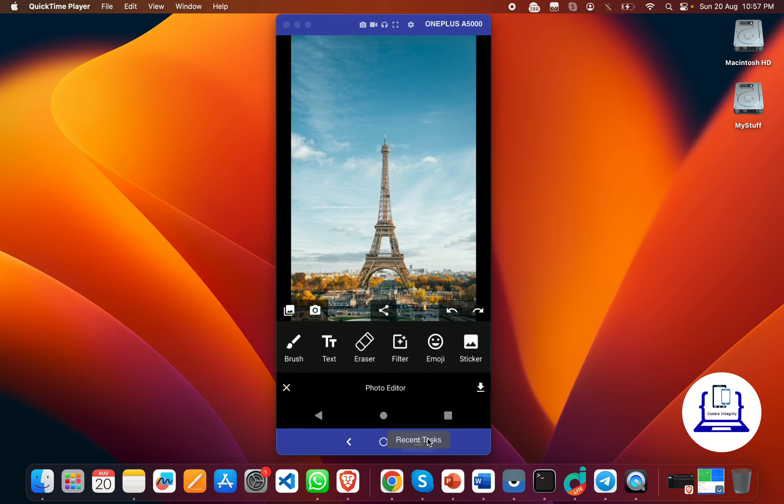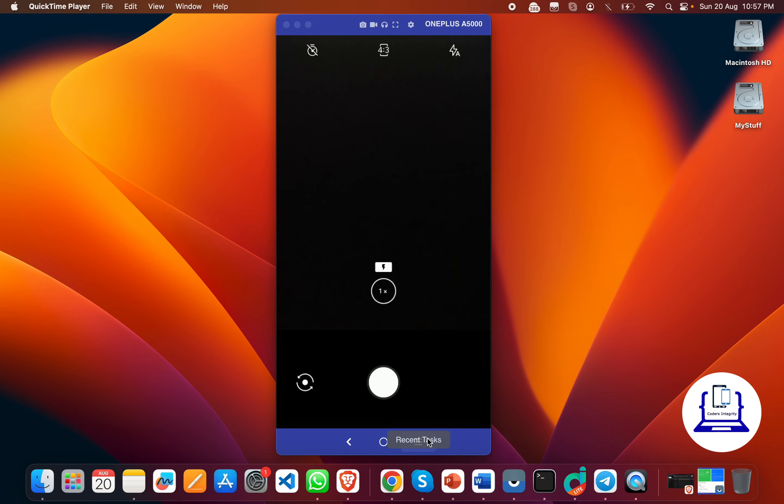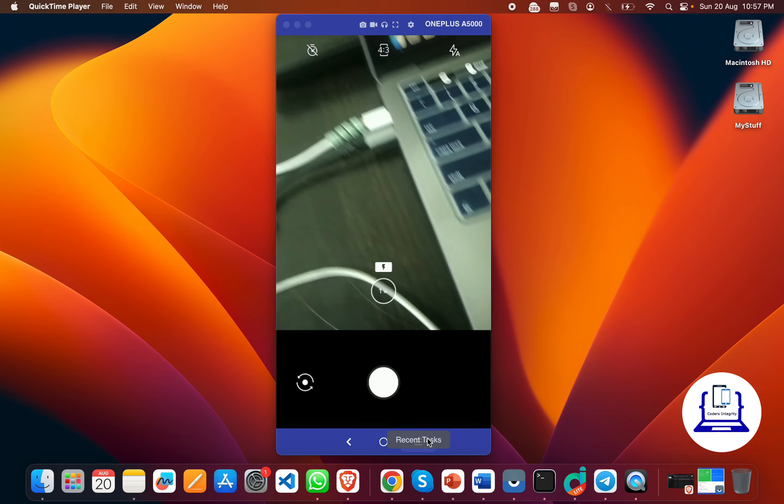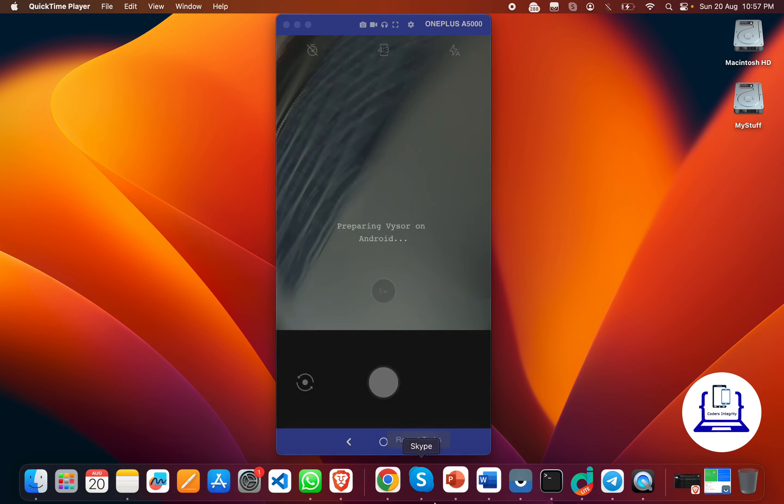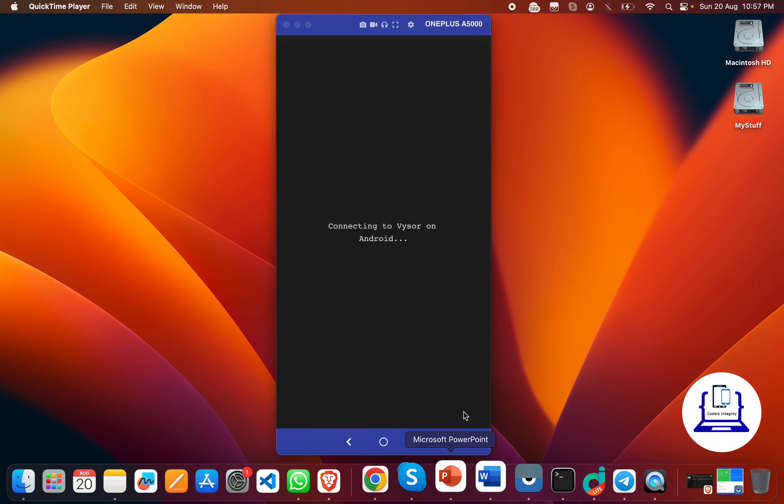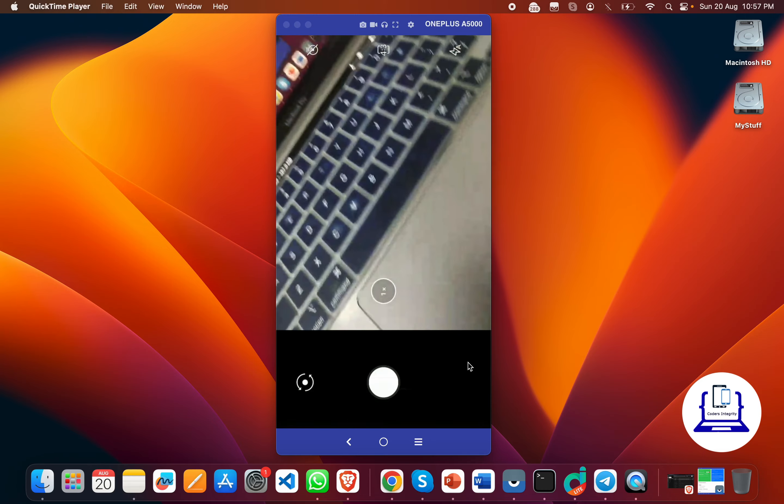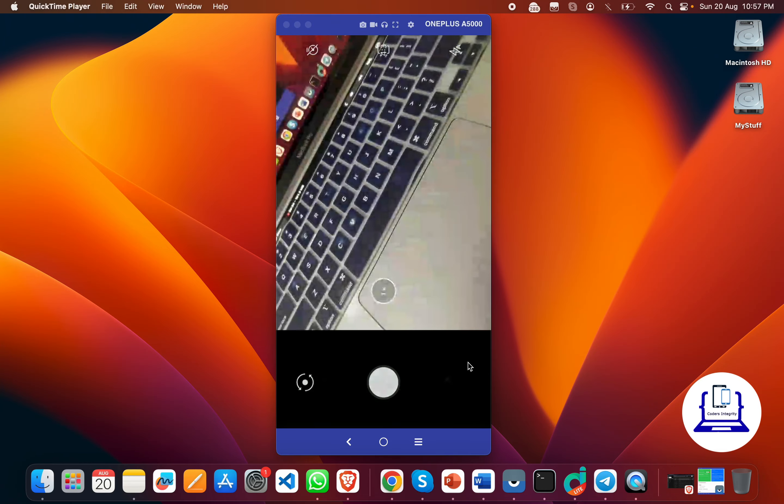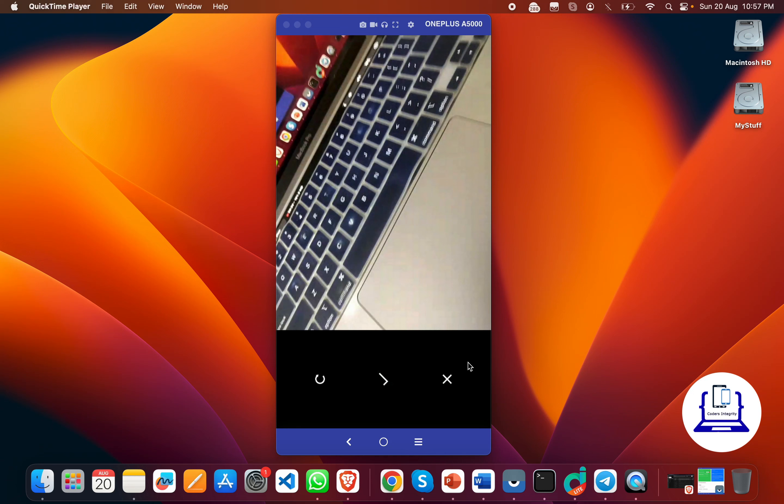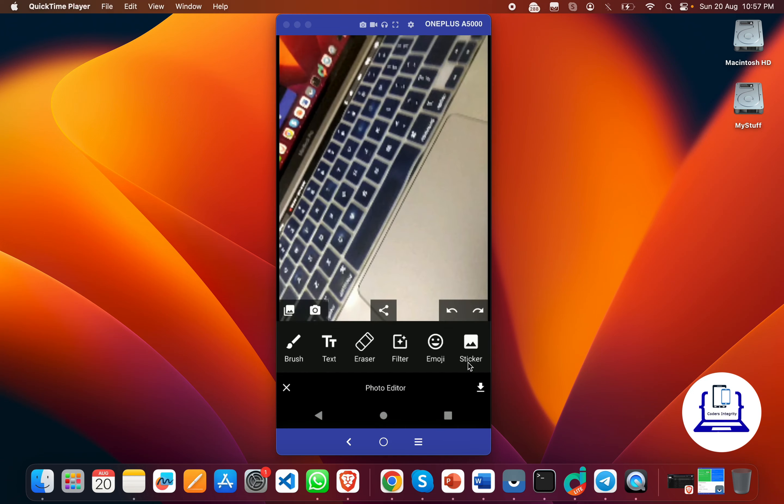Instead of editing the same image, I'll try to click a new picture from my camera. Let's say I try to click on this image. Now I'll just click on the tick button and now I got the image.